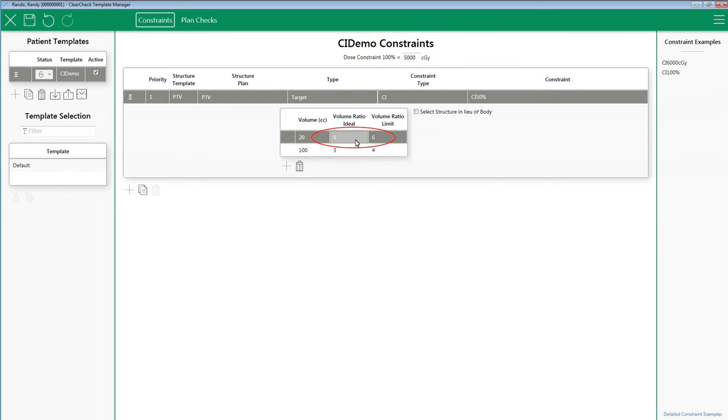In ClearCheck, this will be the first row on the table. Note, the software will not do a linear interpolation from 0 CC. Linear interpolations only happen between volume CC rows and columns that have been built into the table.